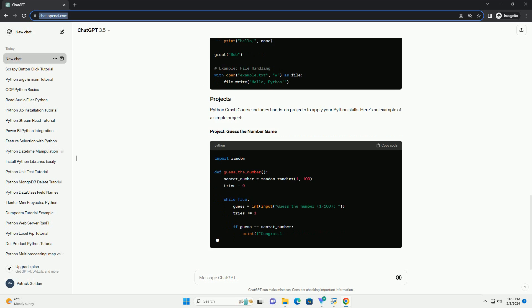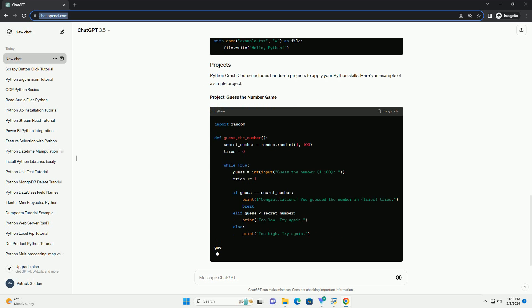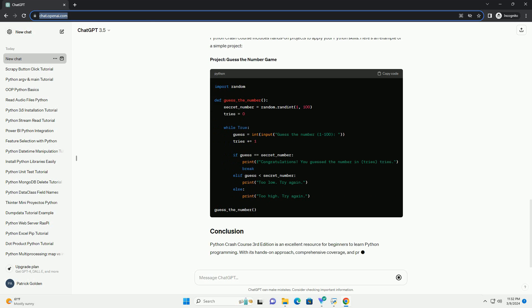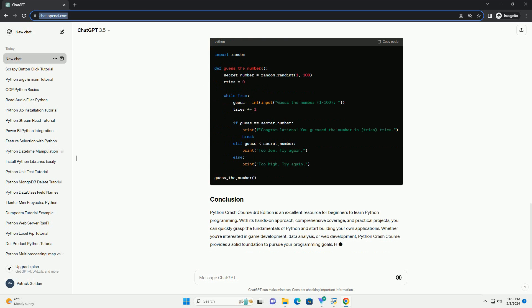and best practices using Python. Whether you are new to programming or have some experience with other languages, Python Crash Course offers a comprehensive guide to mastering Python.